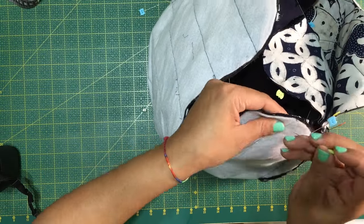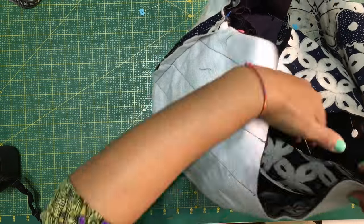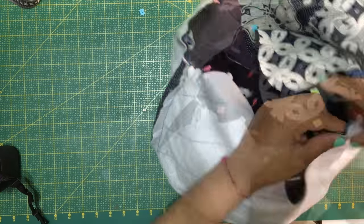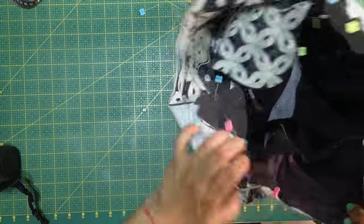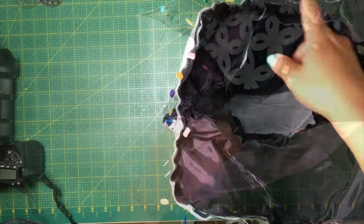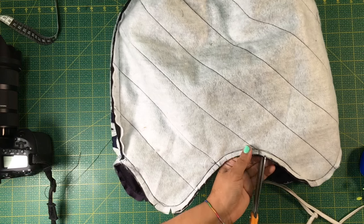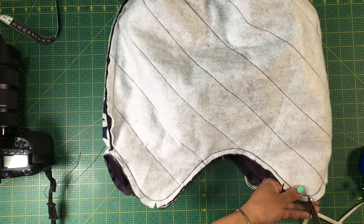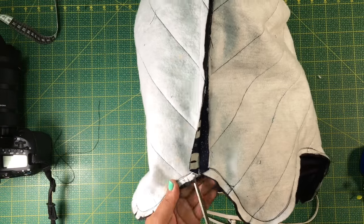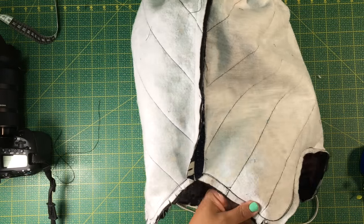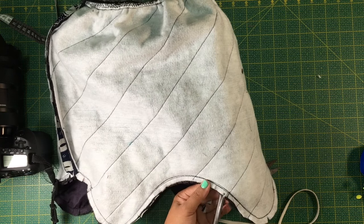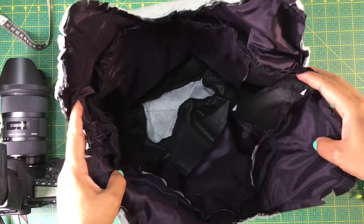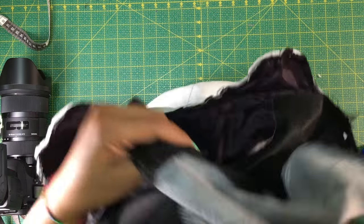Pin all around and you will sew this at 3/8 of an inch. Sew at 3/8 of an inch, which is small enough to be able to nick the edges without cutting. And then turn the bag. To make it stronger, do it twice, sew twice around the edge.